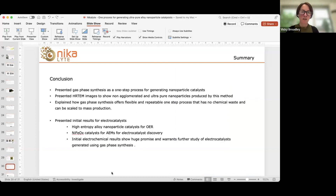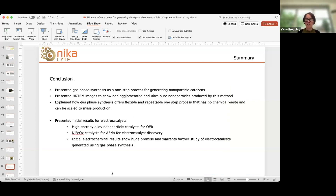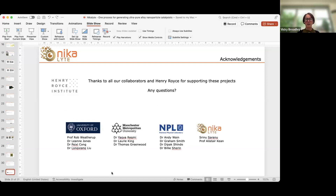In conclusion, I've presented a one-step process called gas-phase synthesis for generating nanoparticle catalysts and shown properties of these materials — non-agglomerated and ultra-pure — and how they are suitable for catalysis. I've explained how this is a flexible process with no chemical waste. Finally, I've presented early results on two particular projects for electrocatalysts for the oxygen evolution reaction: first, high entropy alloy nanoparticles, and second, nickel-iron oxide nanoparticles. Both projects show extremely promising early results and certainly warrant further study, which is what we will be doing in the coming months. I'd like to thank our contributors at Oxford, Manchester Met, NPL, and Nikolai.